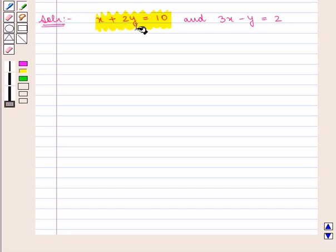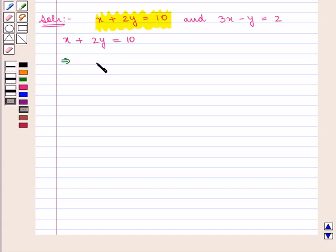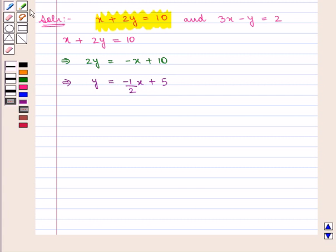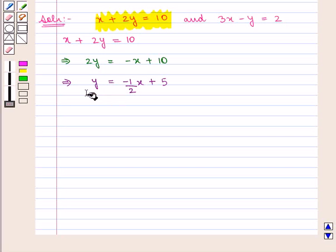We take the first equation, that is x plus 2y is equal to 10, and it can be written as 2y is equal to minus x plus 10. Dividing both sides by 2, we get y is equal to minus 1 by 2 times x plus 5. Thus we have written the first equation in slope-intercept form.